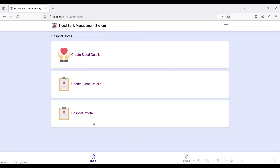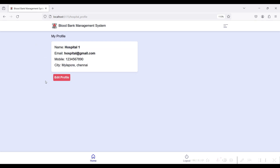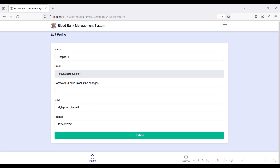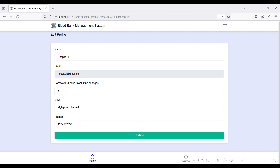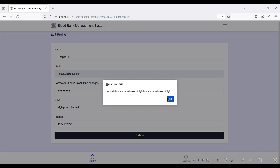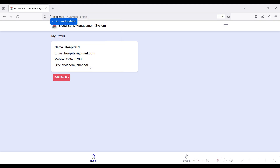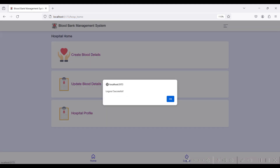The Update Blood Details module works the same way. The third module is the Hospital Profile module, where you can view and edit your hospital details. You can also change your password here. For example, I am changing the password from test100 to test123 and clicking the Update button to save the new password.